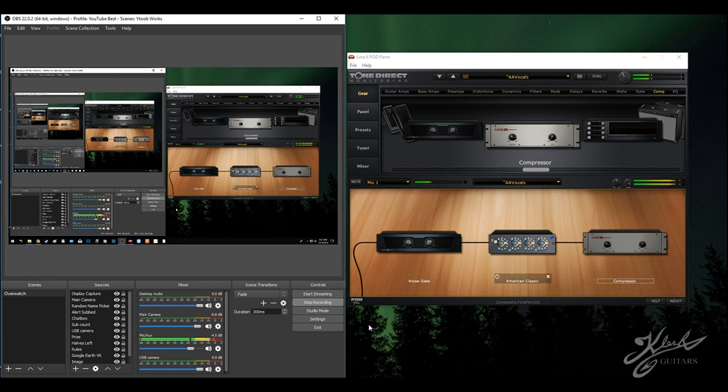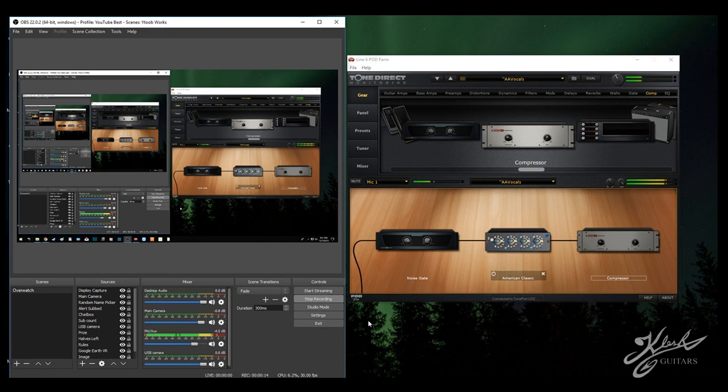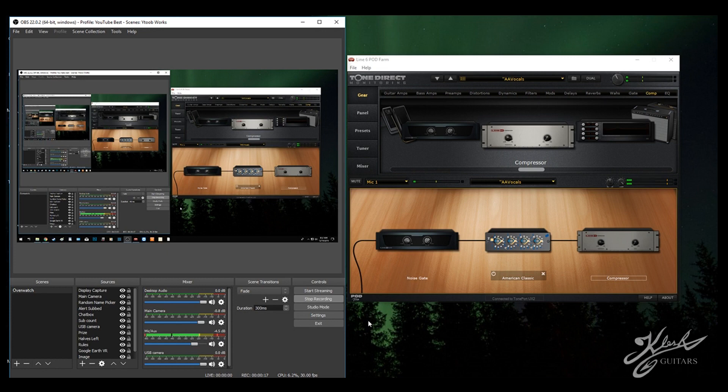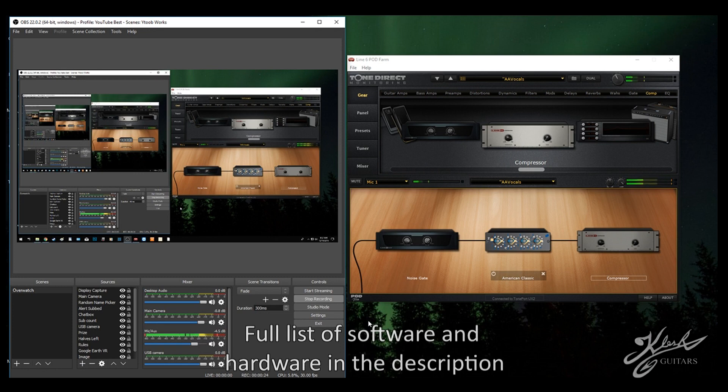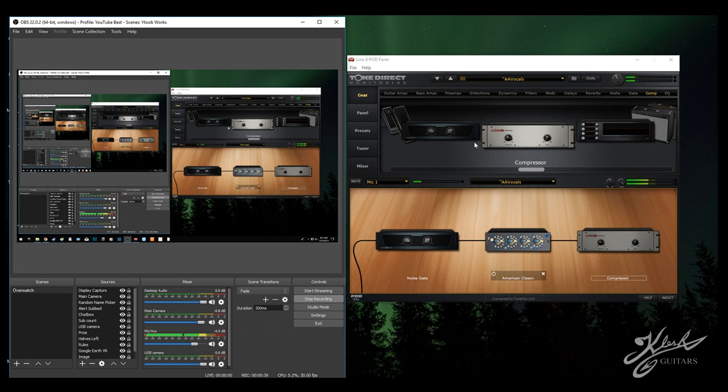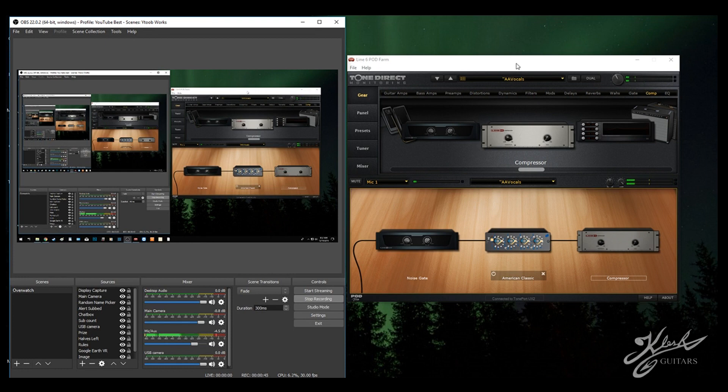Hey everyone, welcome back to another video. I've had a lot of questions on how to get a quality audio sound for my voice, as far as microphones, software, interfaces, and everything. This is a pretty crisp audio sound for my vocals. I think it sounds pretty good, so I'm going to show you guys how I got it.